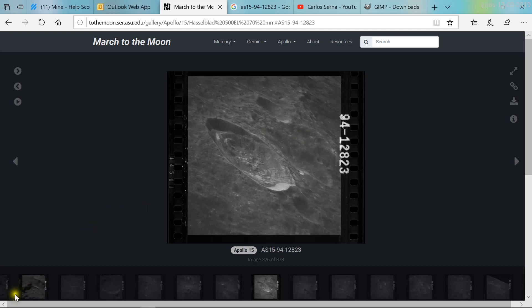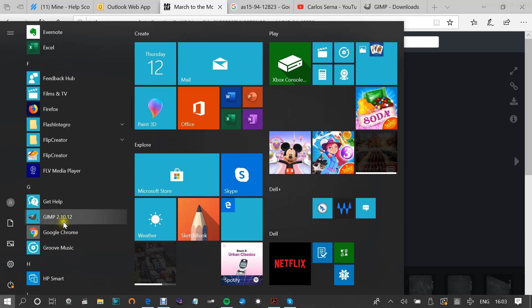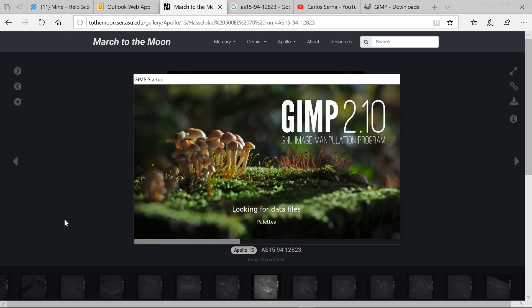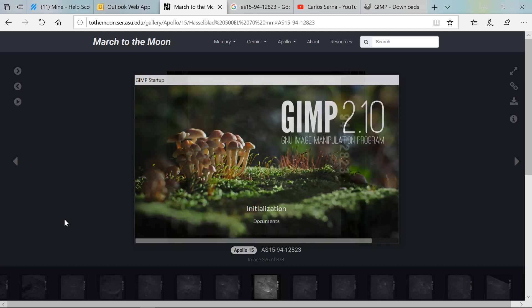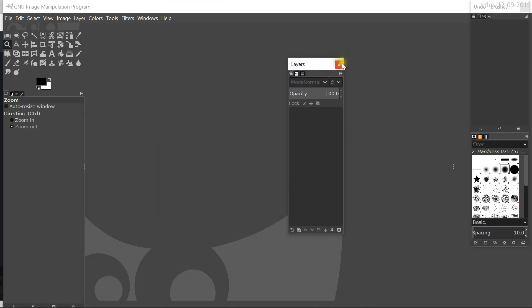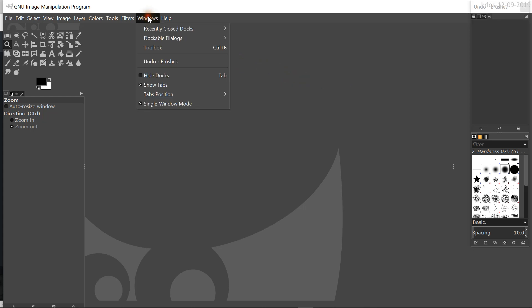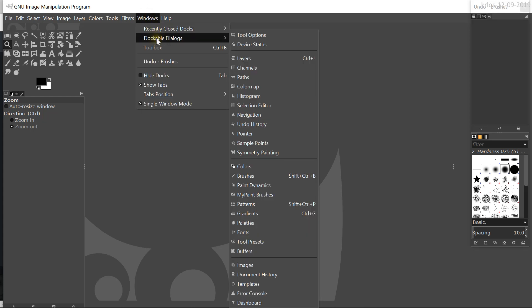The next step is to open GIMP. Find where GIMP is installed and click on the executable icon — it takes a couple of seconds to open. An important thing: sometimes when you open GIMP the layers panel doesn't show. It's important to have the layers panel because that's the area where we will be manipulating the image. If it doesn't show, go to Windows, Dockable Dialogues, and then select the layers panel.